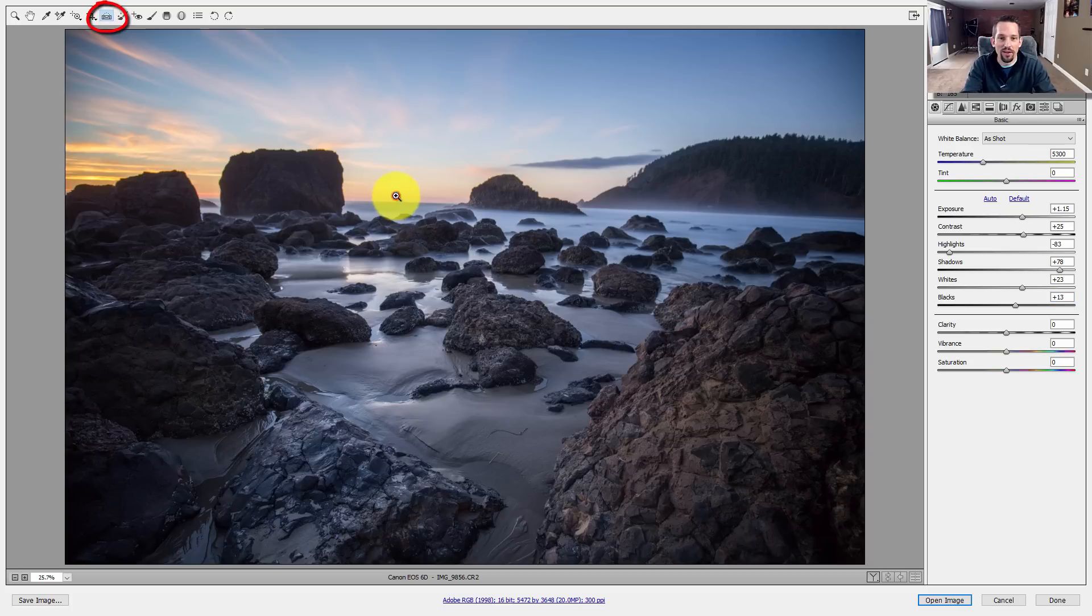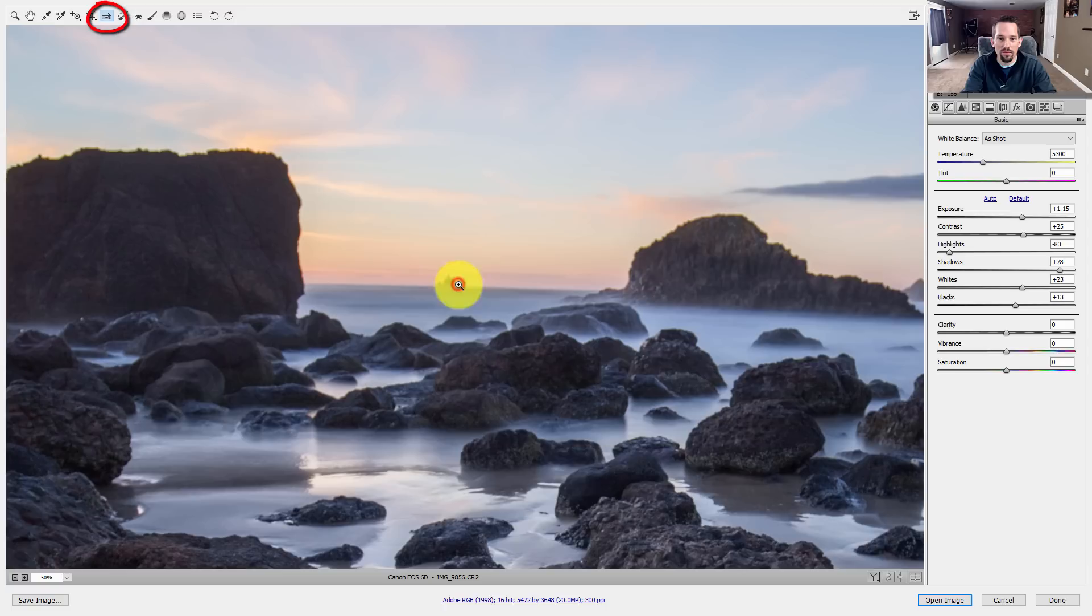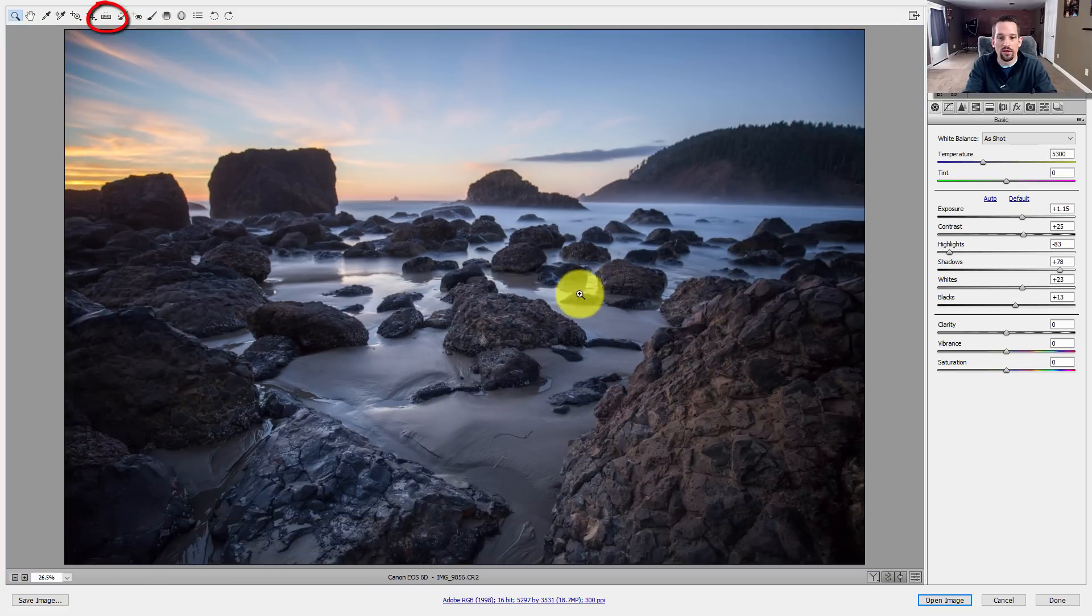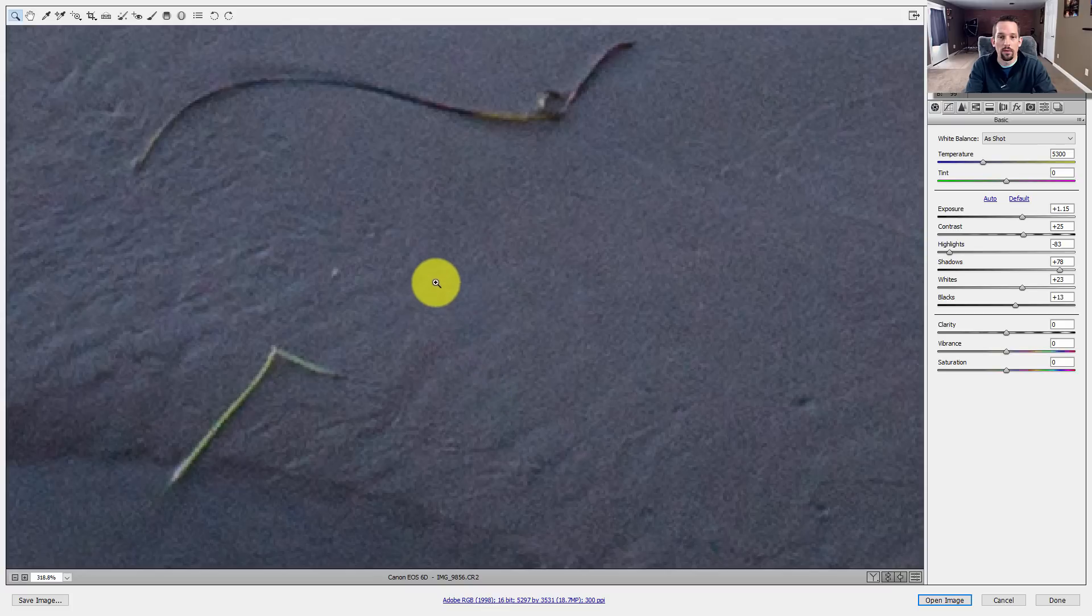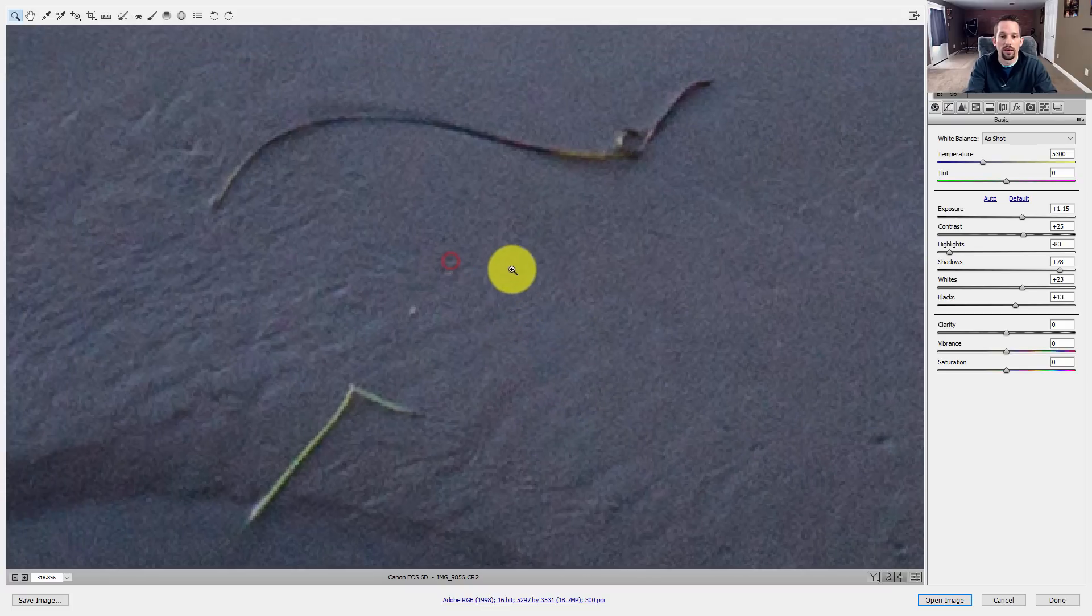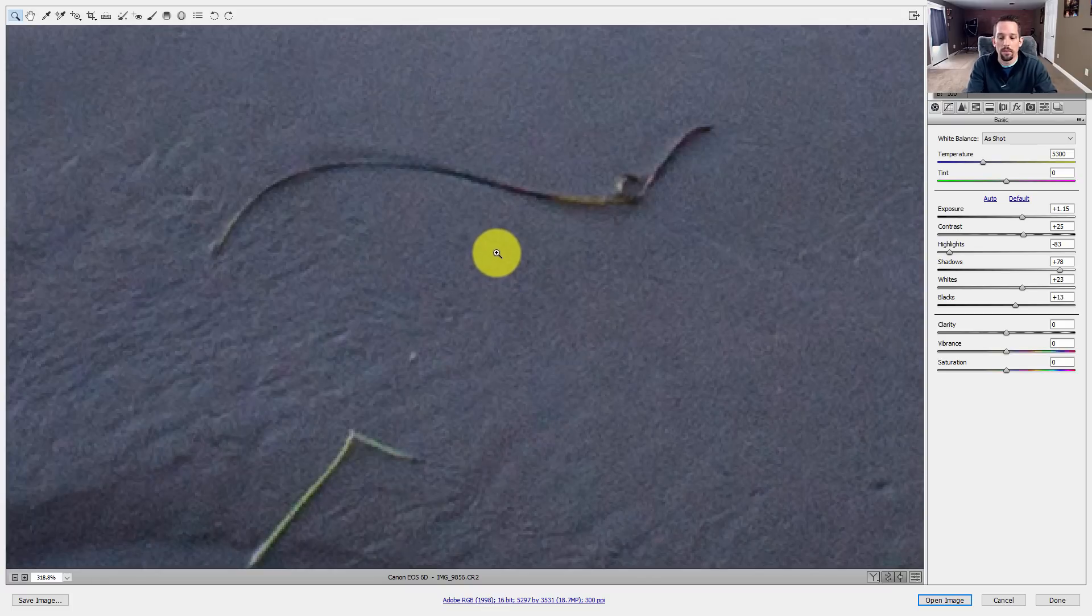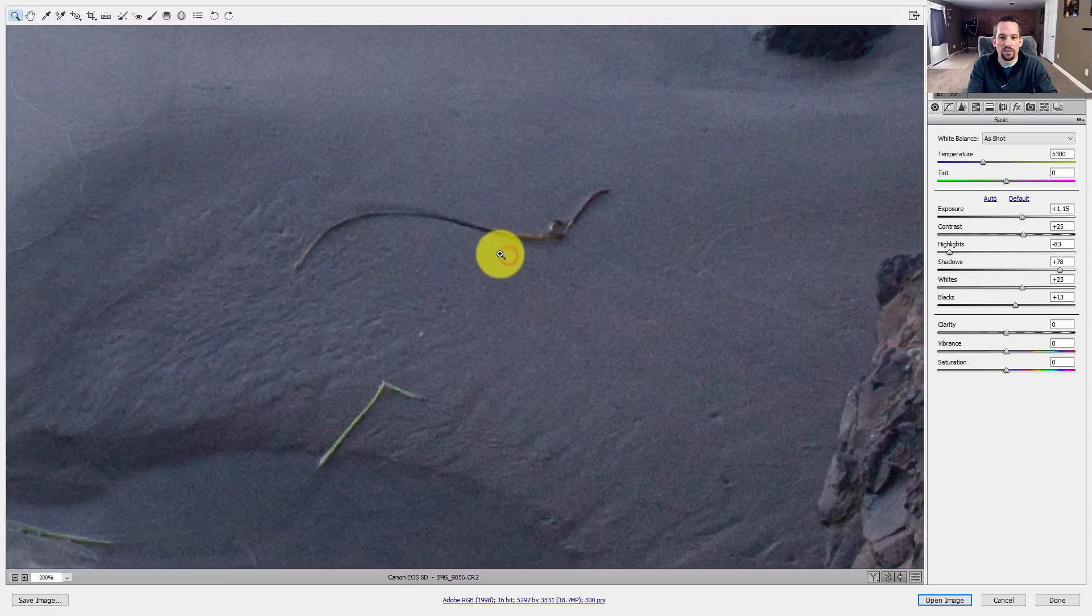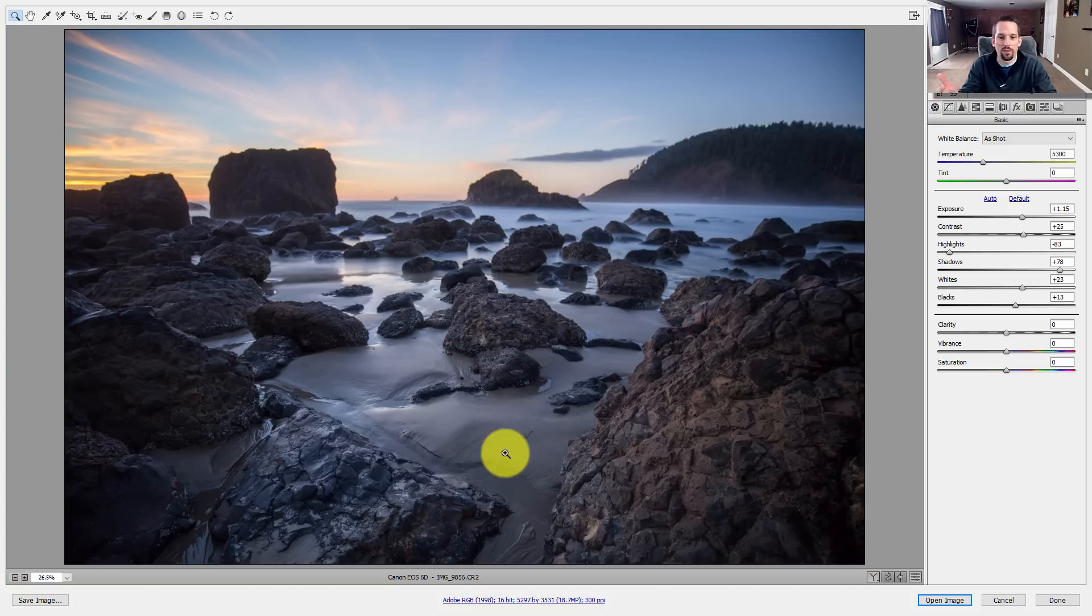So you can see that even on a tripod with a bubble level on it, I can never level my head. So I'm going to straighten that out and then boom, that's good to go there. I just got the straighten tool, found that horizon line and straightened it out.